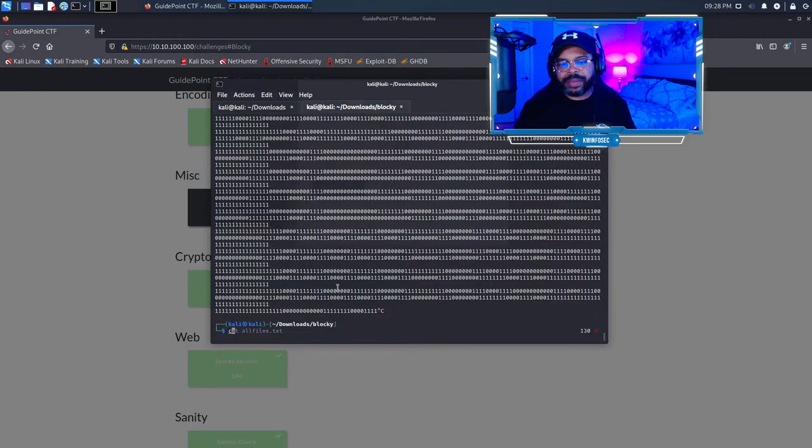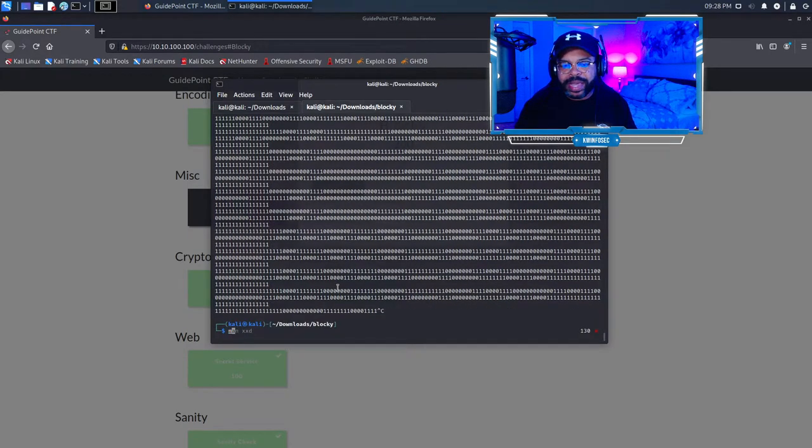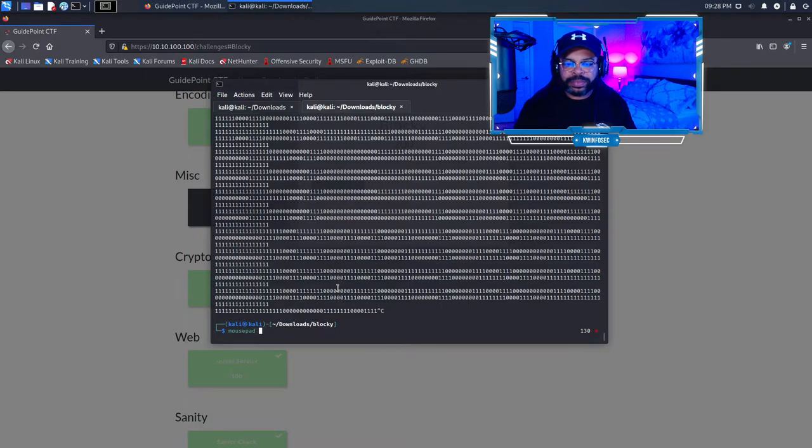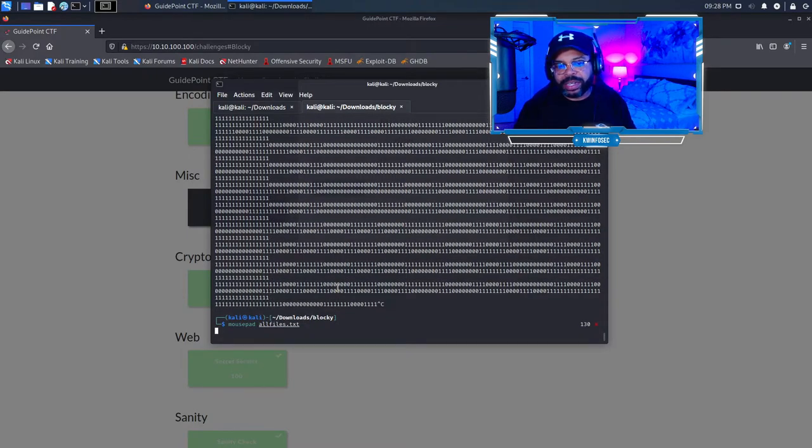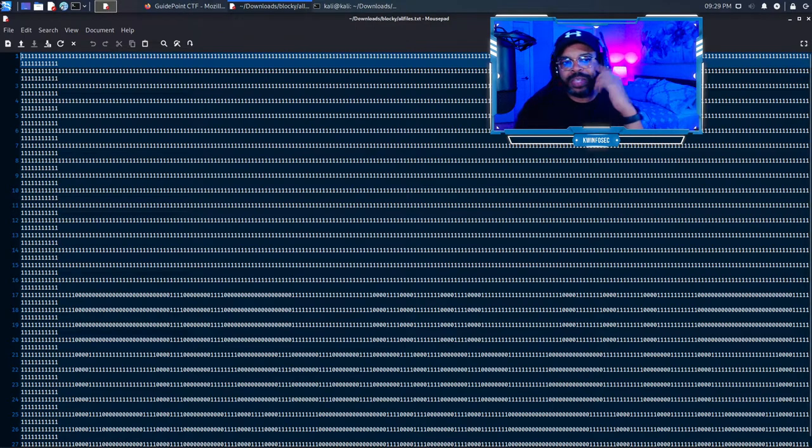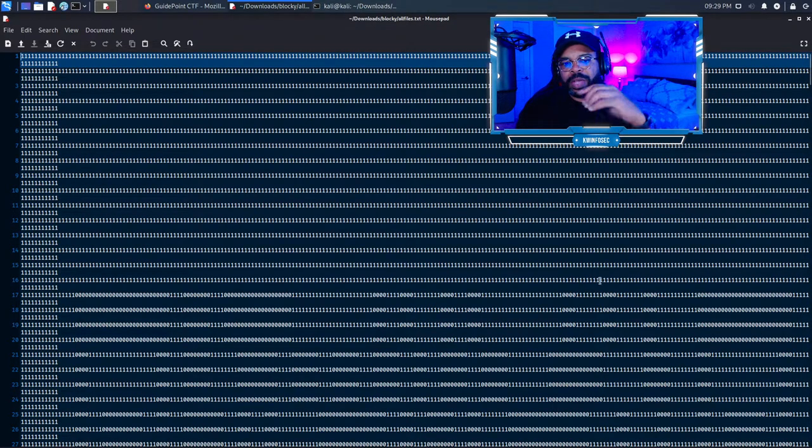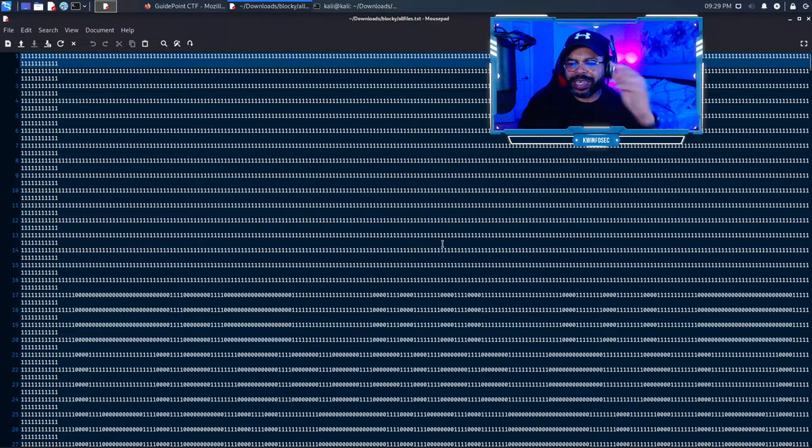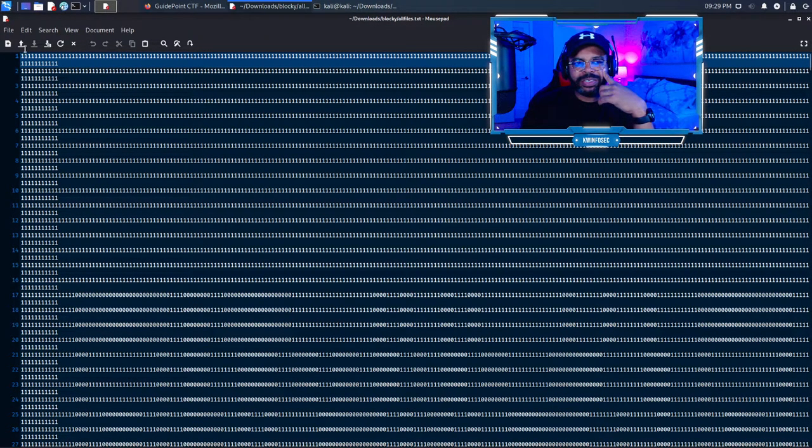Let's go to mouse pad. All files dot txt. And when this opens up, this is going to blow your mind if you left the video. At first I was like, okay, I still don't know what this is.